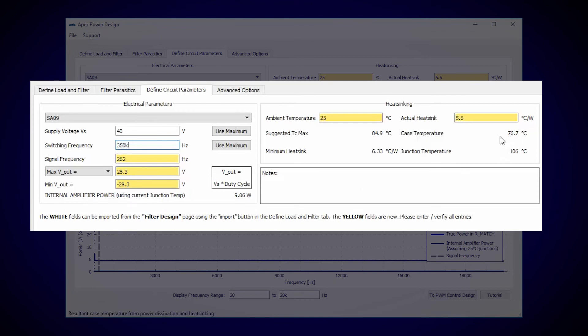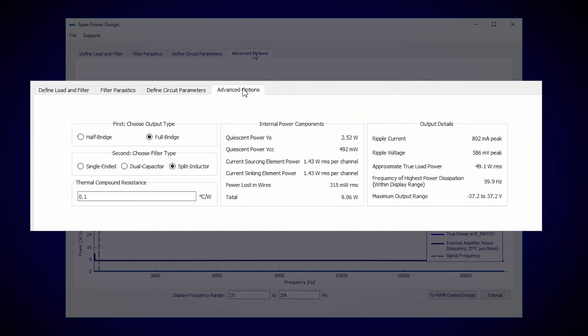Lastly, go to the advanced tab and we can see exactly how the power breaks down inside the SA09. We can also see that the load power is indeed close to 50 watts.